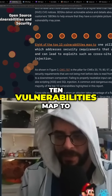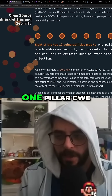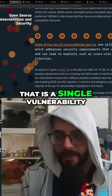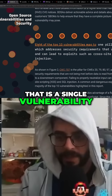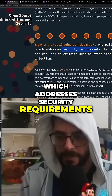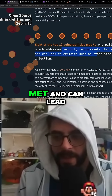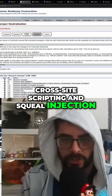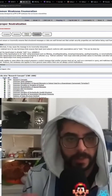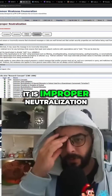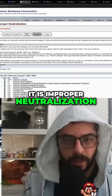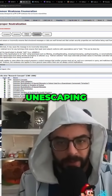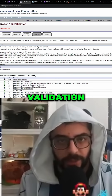Eight of the top 10 vulnerabilities map to one pillar CWE: CWE-707. That is a single vulnerability which addresses security requirements that are not being met and can lead to exploits such as cross-site scripting and SQL injection. CWE-707 is improper neutralization, which includes things like filtering, encoding, decoding, escaping, unescaping, validation, etc.